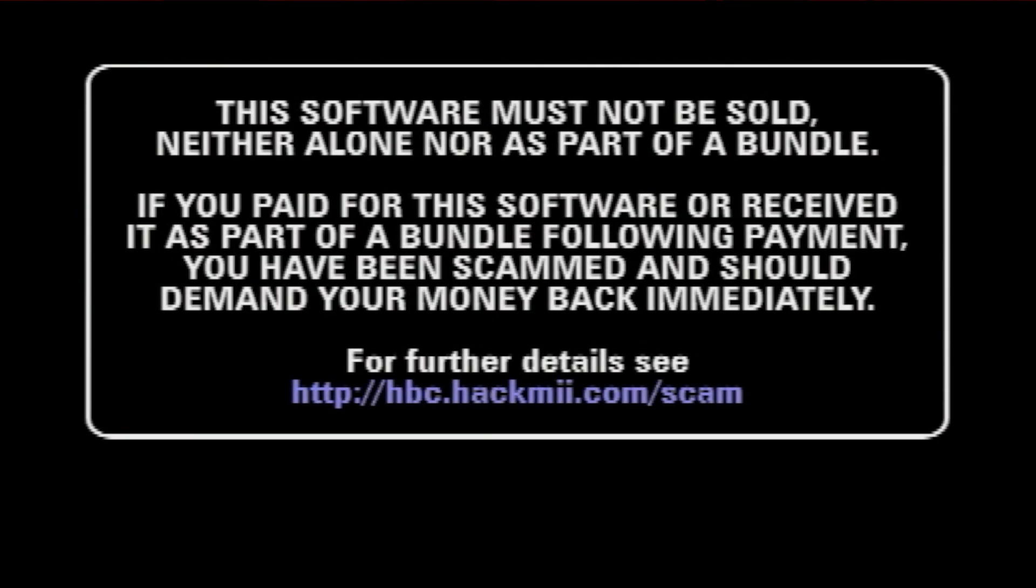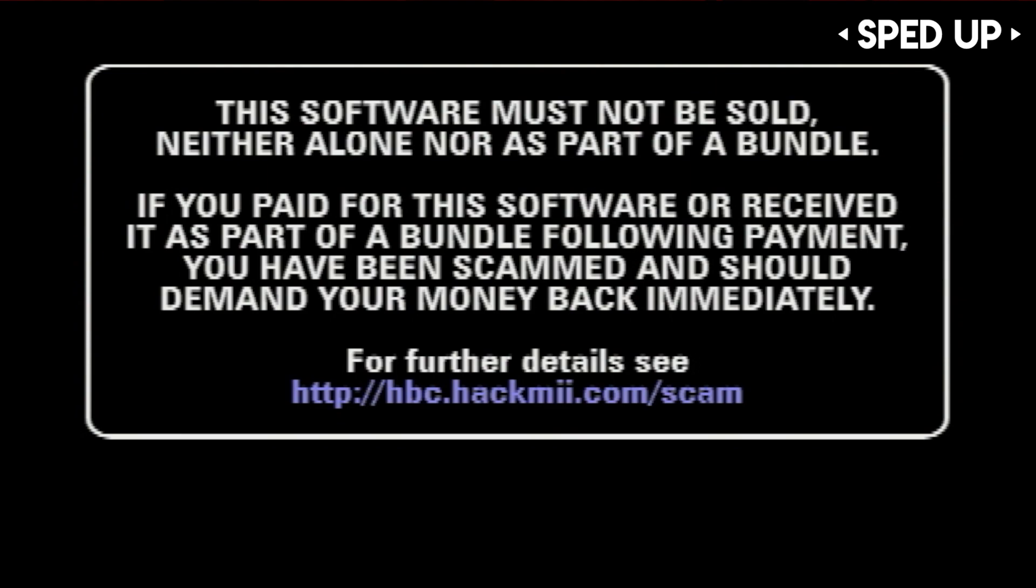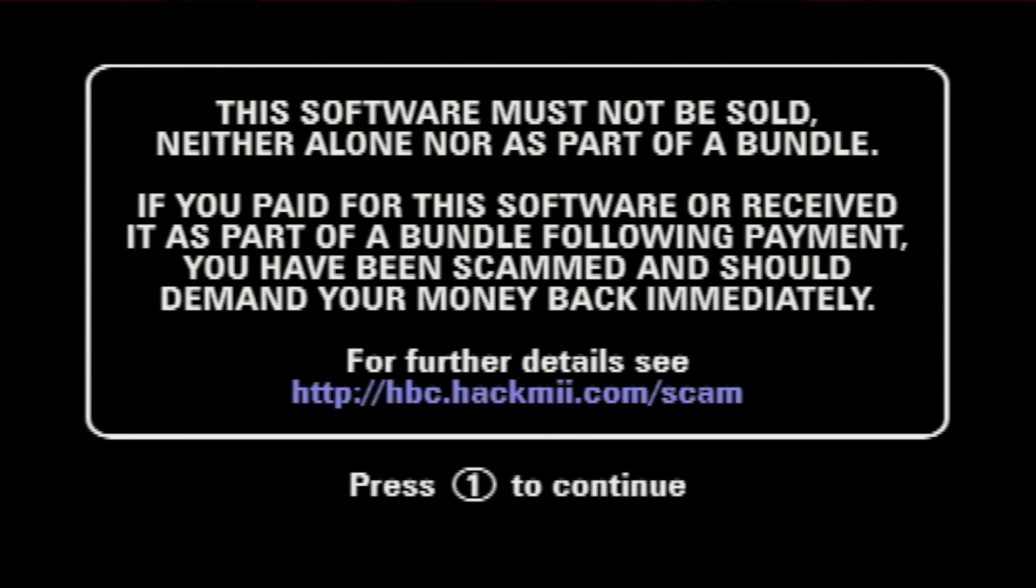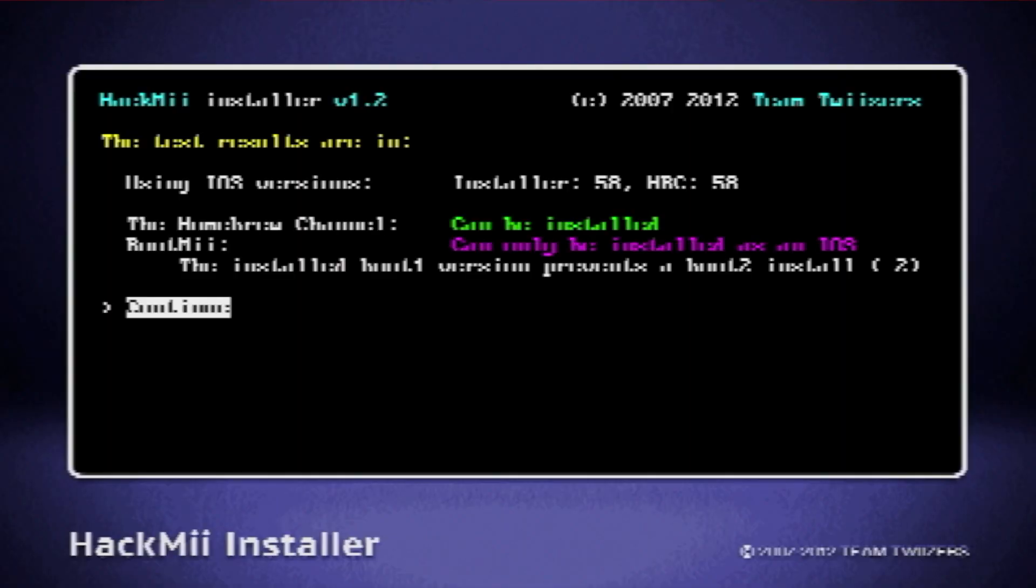And as it states, if you have paid for the software, you have been scammed, and you should demand your money back immediately. And once the prompt appears, press 1 on your controller, and then now we are in the HackMii installer.